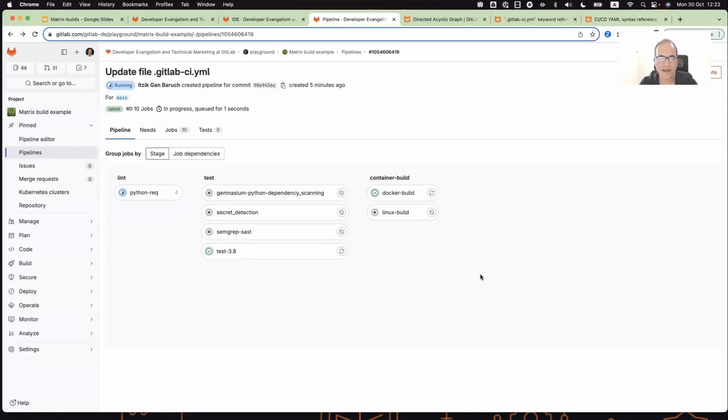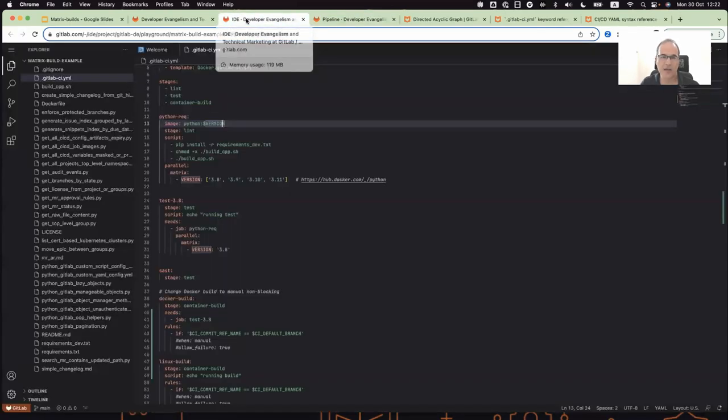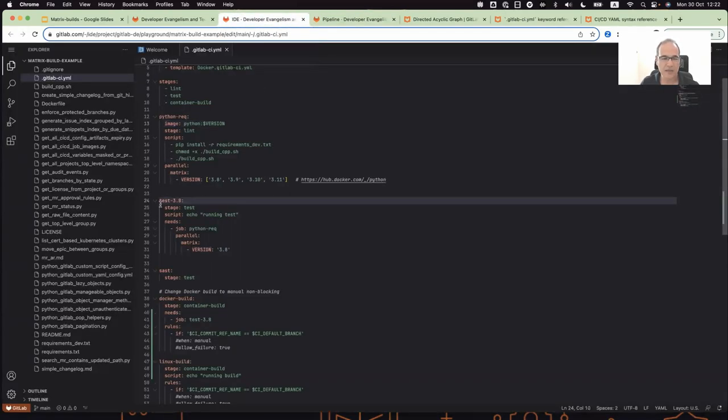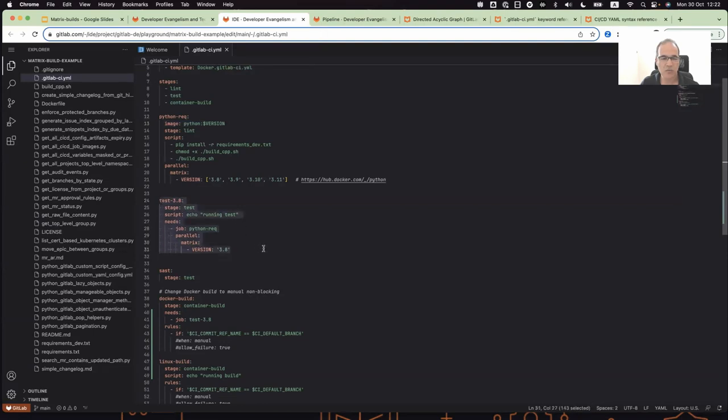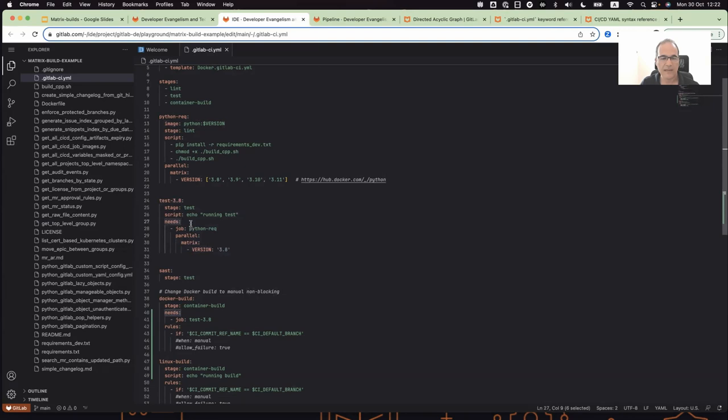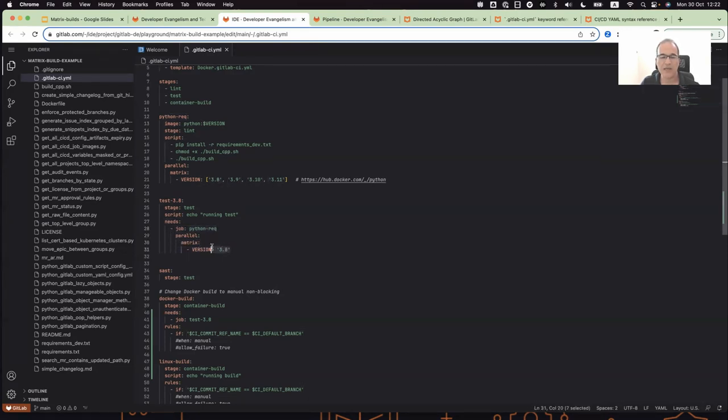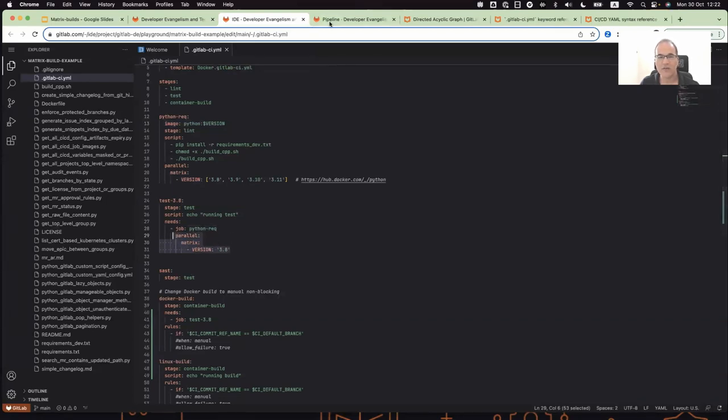So this is, for example, the test 3.8 job. I just needed to add the needs keyword and define the dependent job, and also which job inside the parallel matrix. In this case, I want to be dependent only on 3.8. So this is very simple. We now learned what is matrix builds and what is directed acyclic graph.